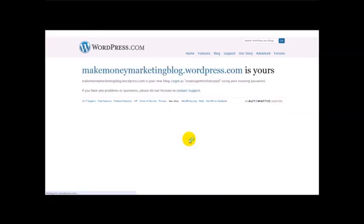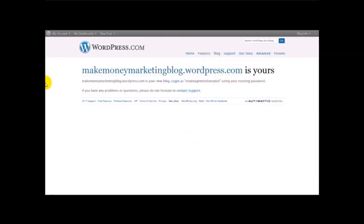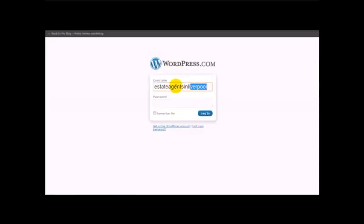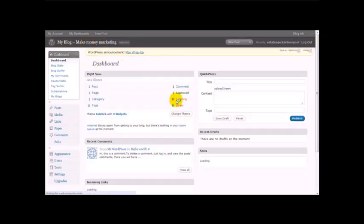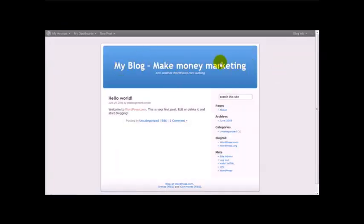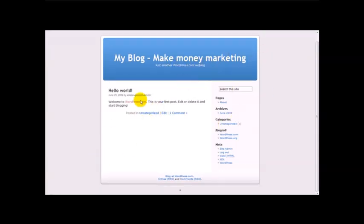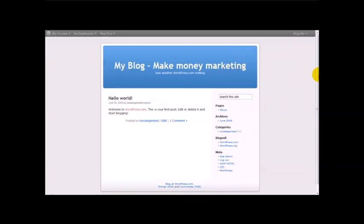Once you've done that you should be taken to a separate screen. I'm going to log on to my blog. This is one of my blogs that I created. As you can see, this is our blog that we've just created — 'My blog makemoneymarketing. Just another WordPress blog.' You can enter your information here, edit your text, and you've got a simple blog from WordPress.com in just seconds.